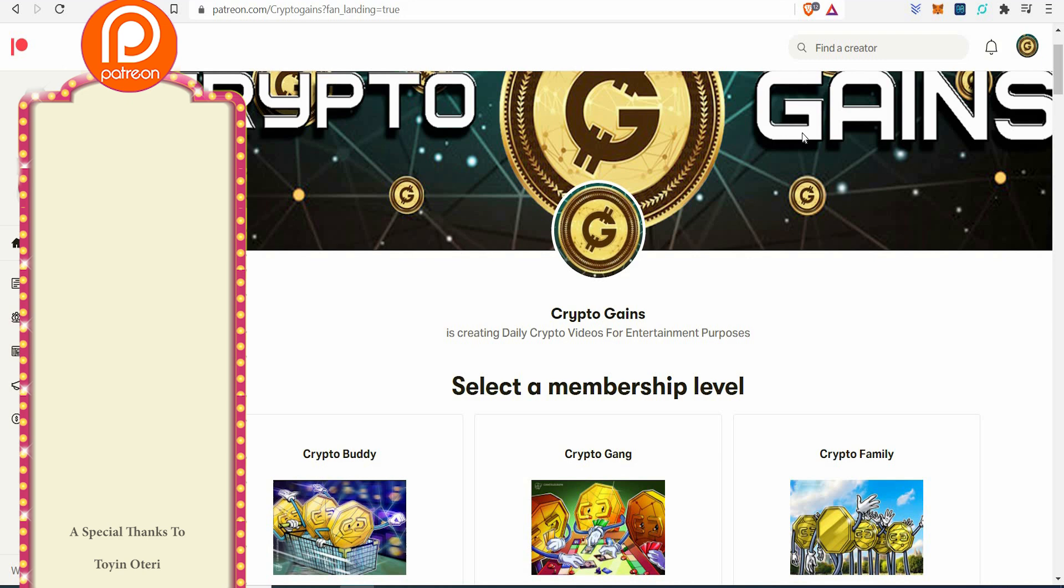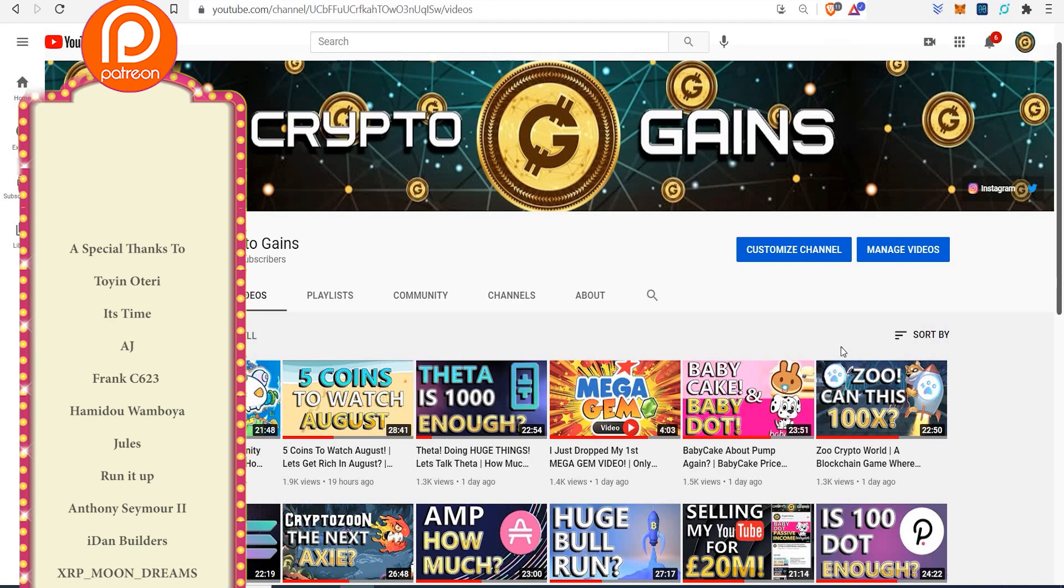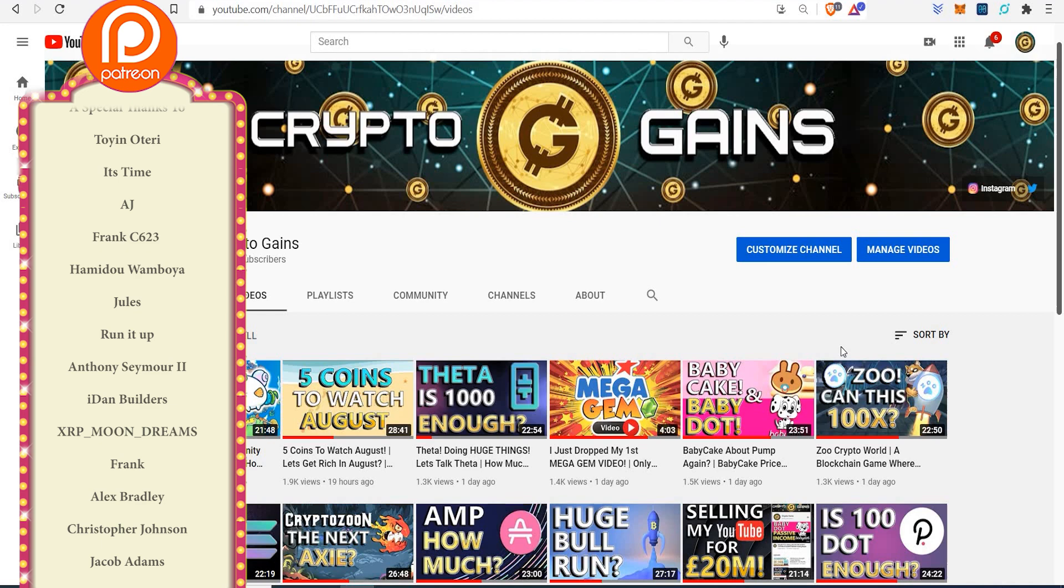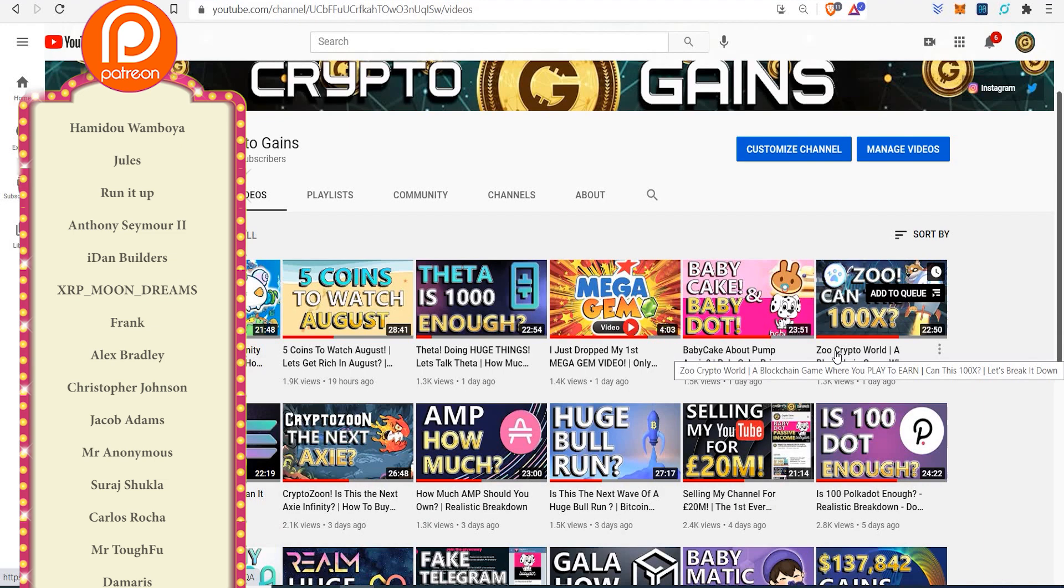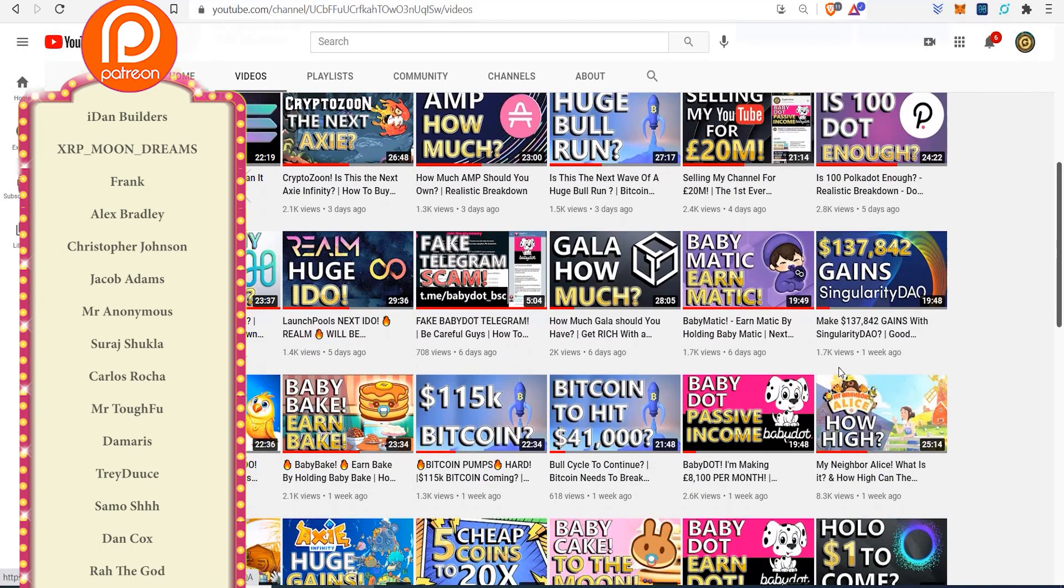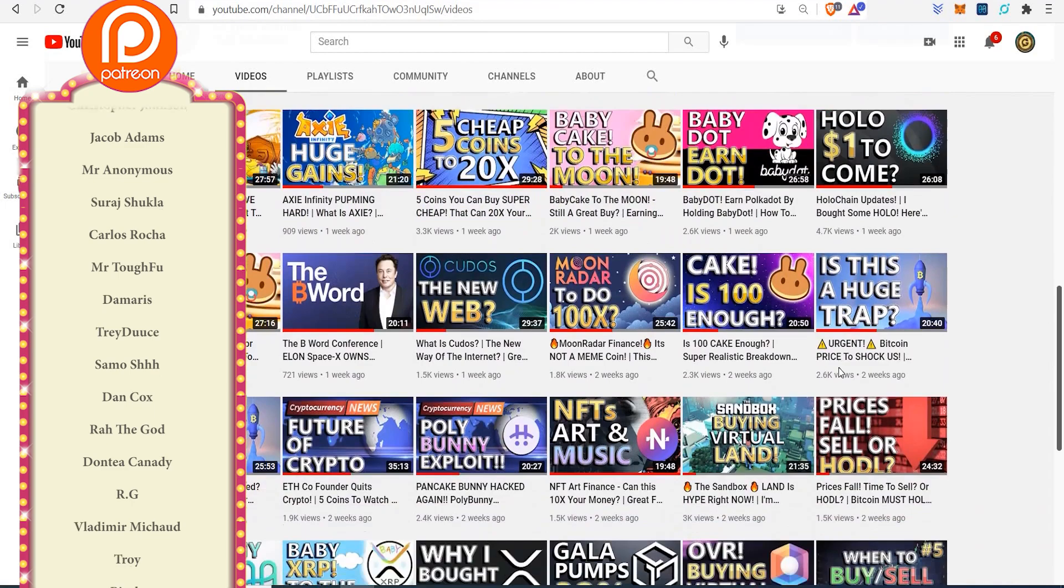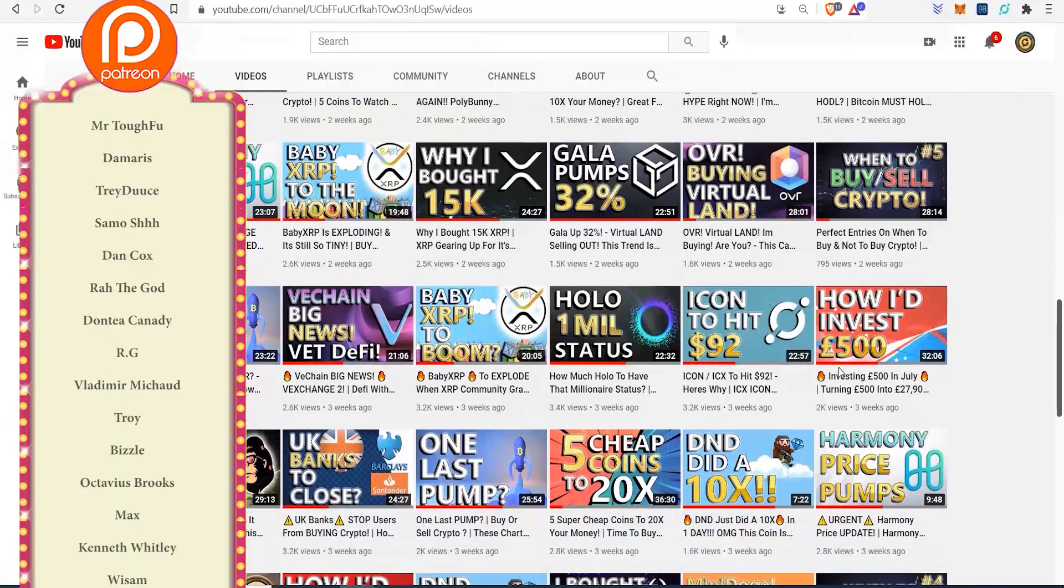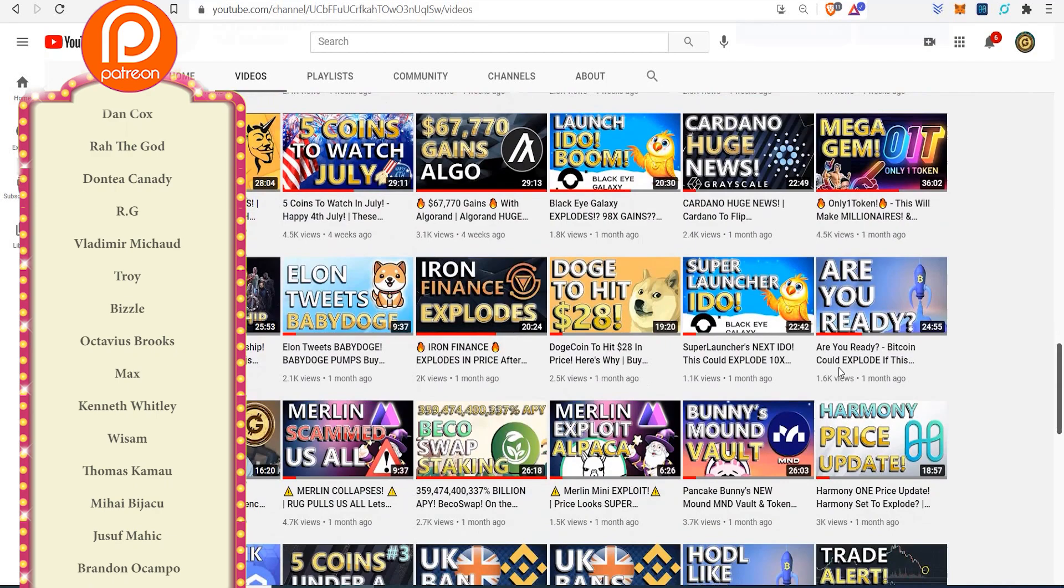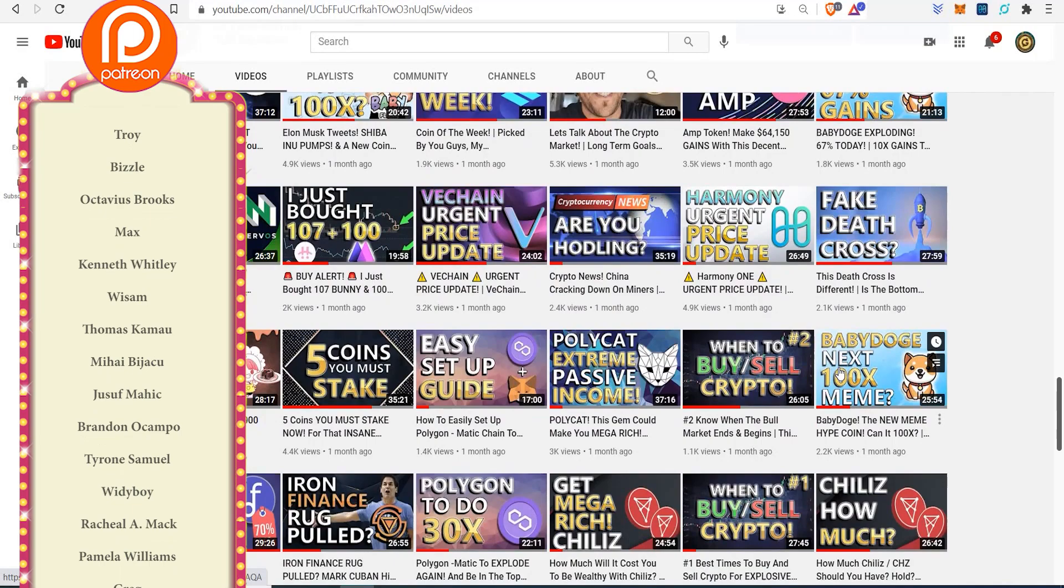Thank you all for watching. Shout out to the Patreons in these tiers. And all my extra Patreons, I'm going to do a shout out. Are you ready for this long list? Shout out to Toy and Ottery, It's Time, AJ, Thanks C63, Clarence Denninson, Christopher Johnson, Jacob Adams, Mr. Anonymous, Stuart Chukla, Carlos Rocha, Damaris, Samu, Stancox, Rahul Degard, Dante Kennedy, RG, Bizzle, Max Wism, Manny Sanchez, Tyrone Samuel, Abiola, Rachel Mack, Pamela Williams, Stacks on Racks, Rick, Joffrey Williamson, Omar Thomas, Cass Manell, Evan Davis, CCP 269, Good Feels Nice, Dominique, Peter Stoddard, Eric, Scoop King.